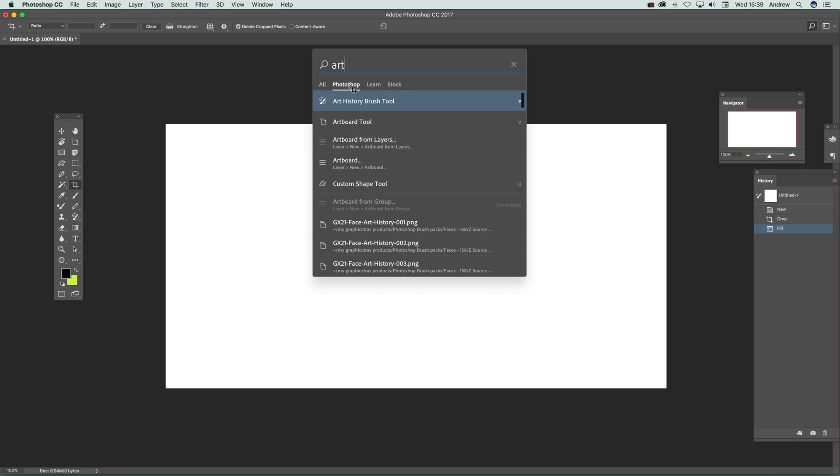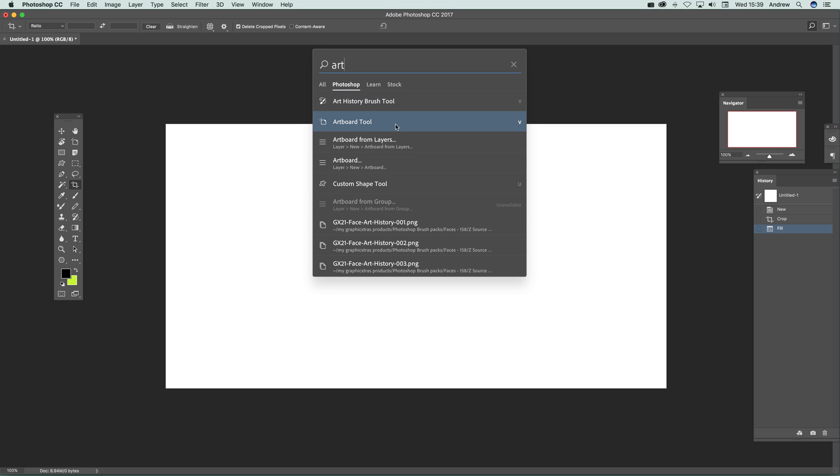Now Photoshop. Just going to go to that one. And this is just the tools. So here, art history brush. Obviously with art. Art board tool. Art board from layers.